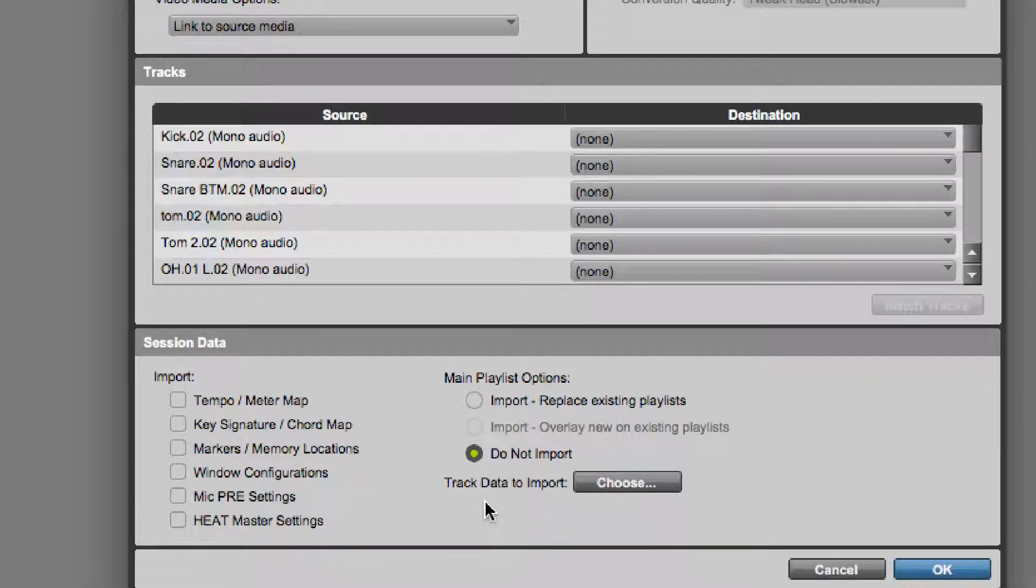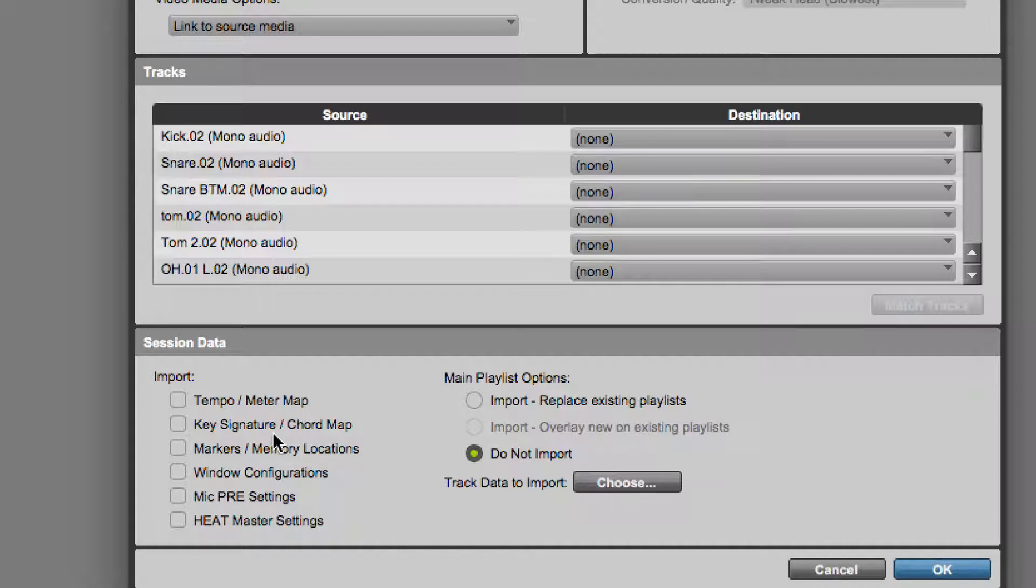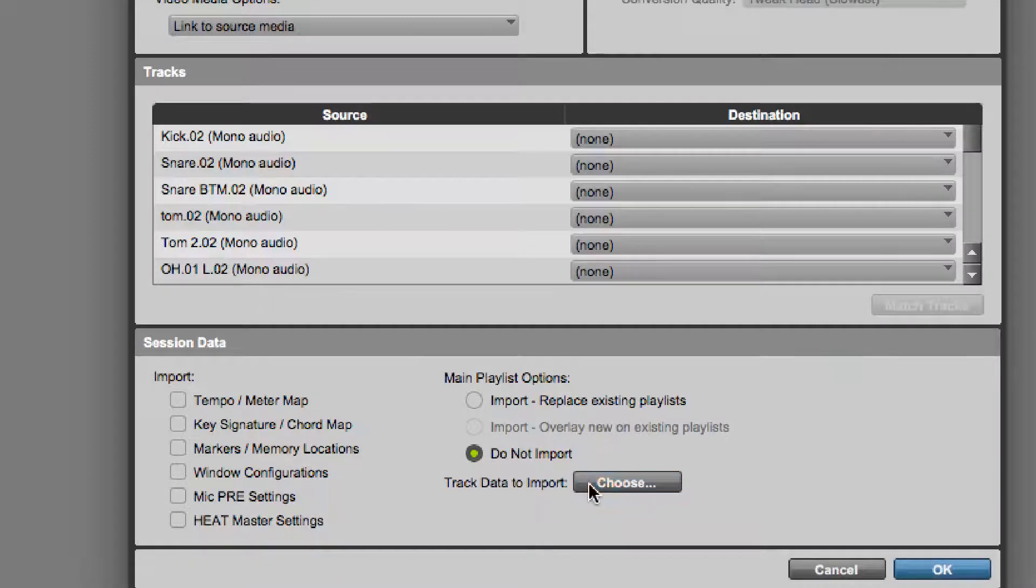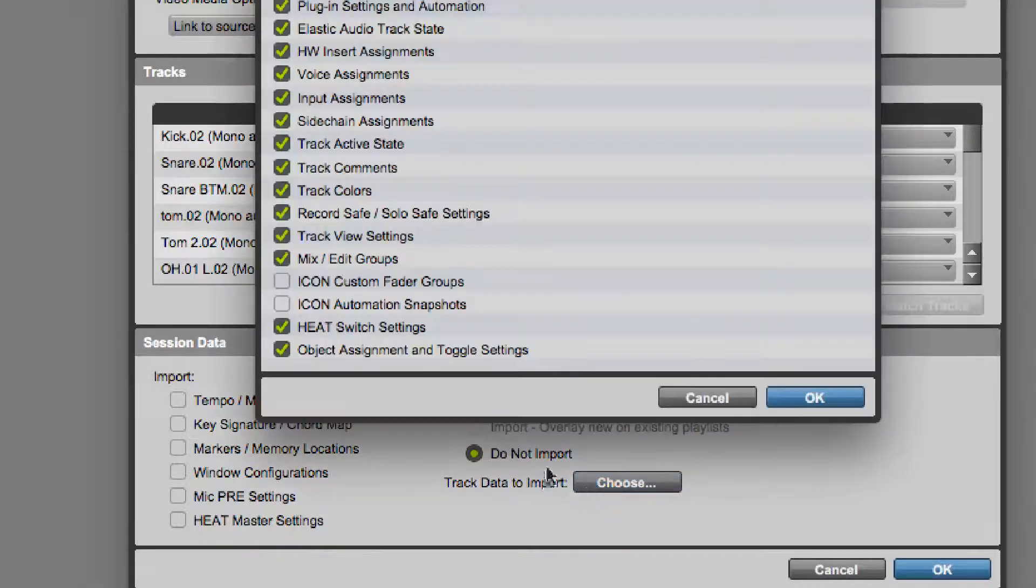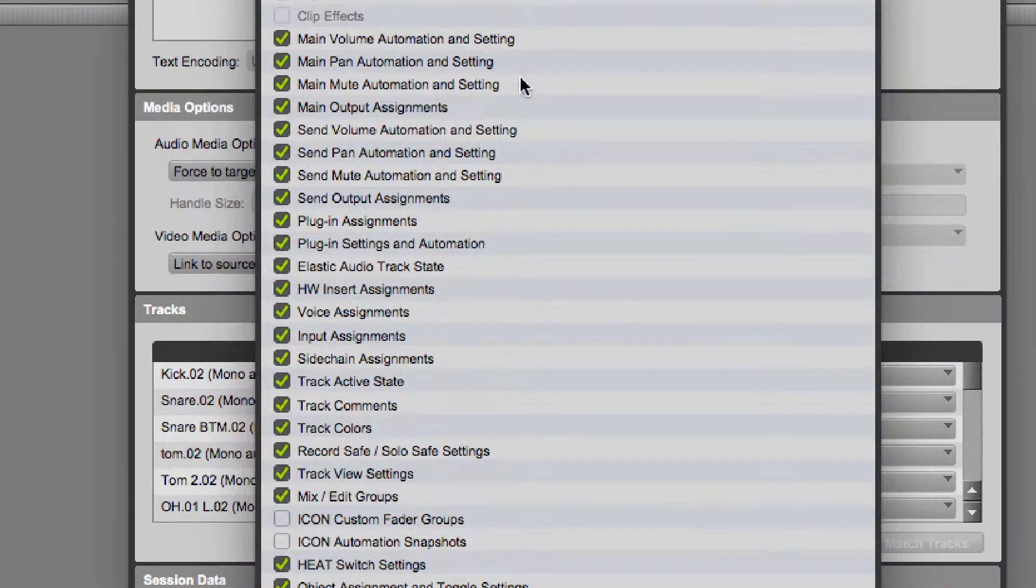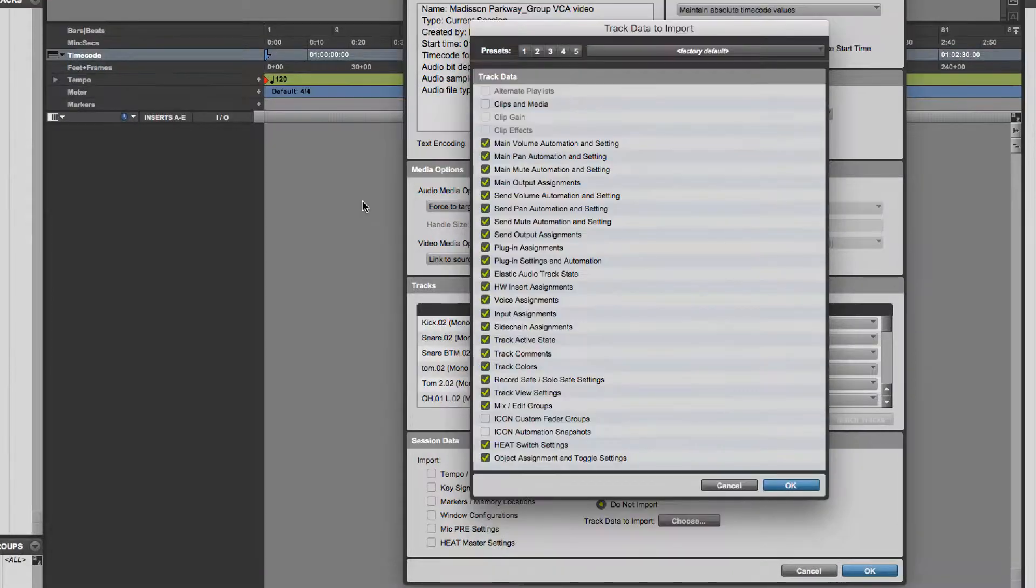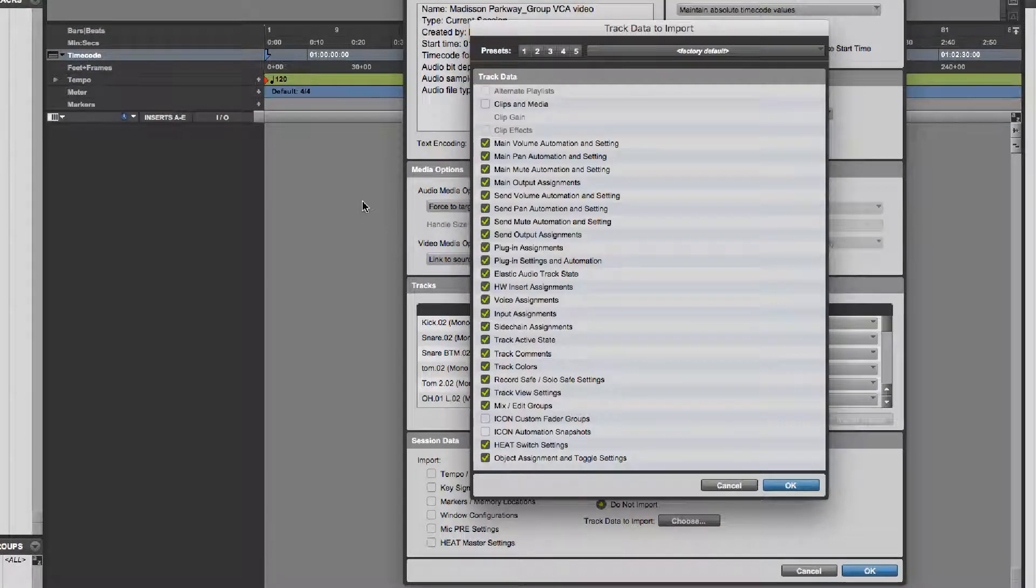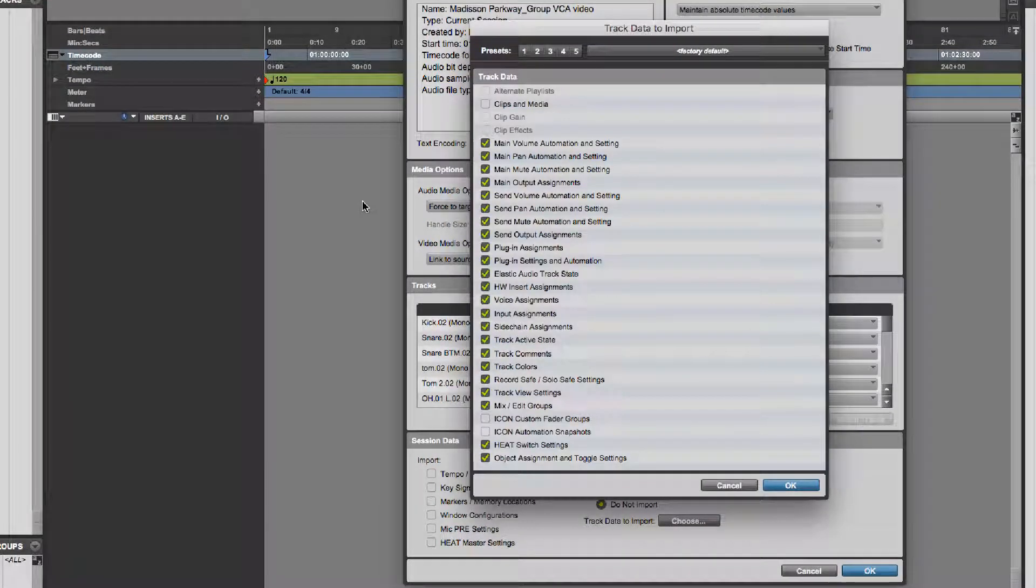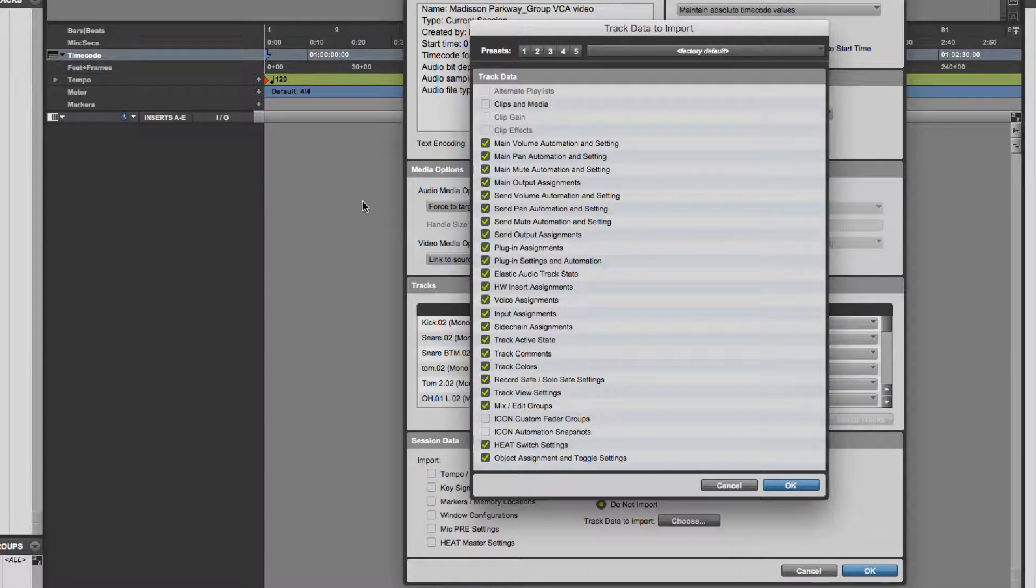The types of things that you can import may be something as simple as just bringing in a tempo map, a key signature, markers, window configurations, mic presets, heat settings. It might be something as complex as bringing in different playlists from a different session. Or you have this big long list of things that you can bring in. The long and short of it is, the one thing you can't bring in is your record and input settings. So basically whether you have armed tracks or not, you cannot bring that into a session from another session.